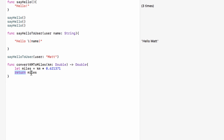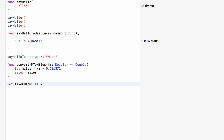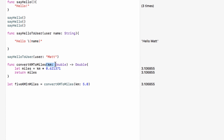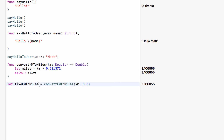So we're using the keyword 'return' to send back our result. This function takes the data we passed in, converts it to miles, and returns the result. To use this, we set up a constant — for example 'let fiveKilometersInMiles = convertKmToMiles(kilometers: 5.0)'. We are running the function, passing in 5 kilometers, the function does the calculation and returns the result, which comes out to just over 3.1. That is how we can use functions to do a task for us and give us back some data.